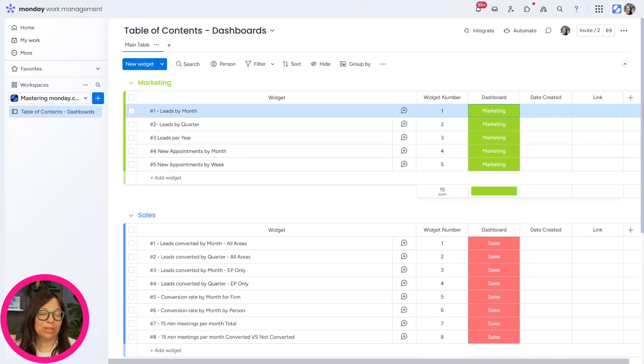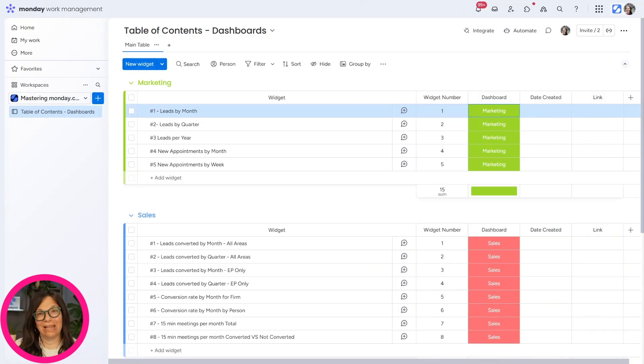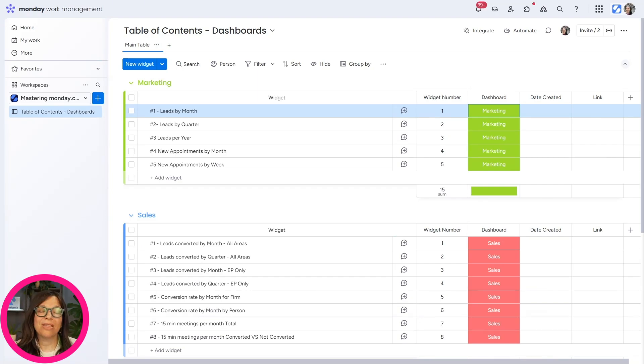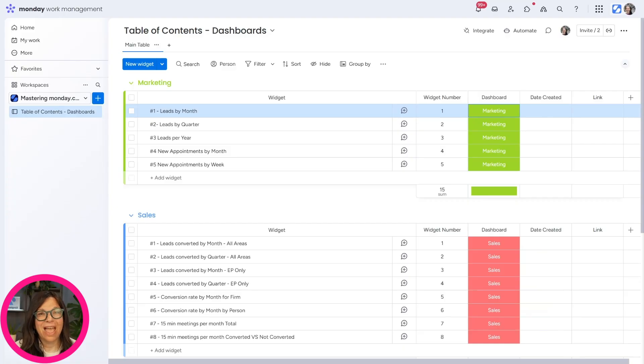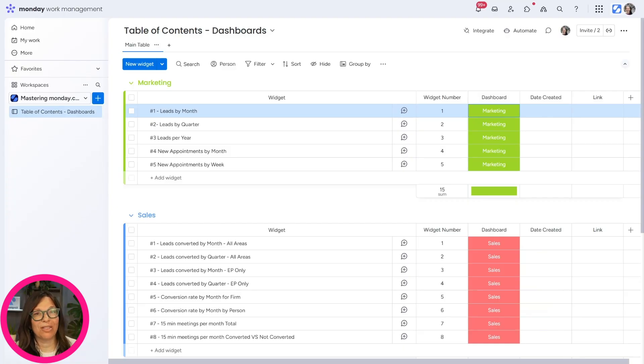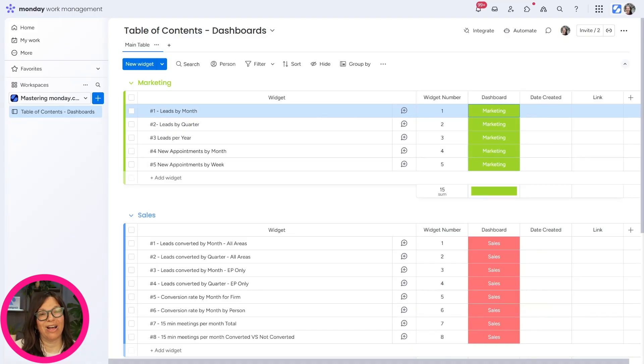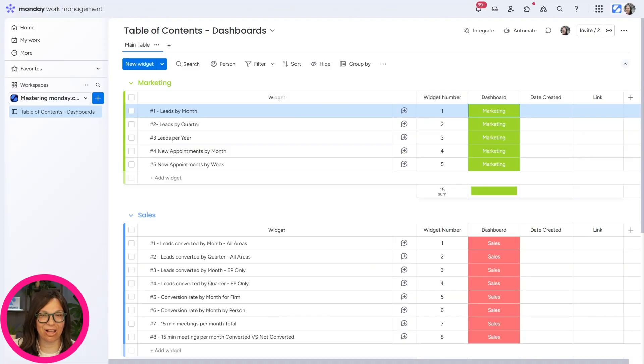We build Make scenarios all the time. So in the name, like the first column, we'll write what it is. And then we have a link to the Make scenario. Then we have a date created, a date updated, and a description about what that scenario does. Because once you have more than two or three of any of these things, it can get confusing and hard to find the information. So that's why I recommend this table of contents board.